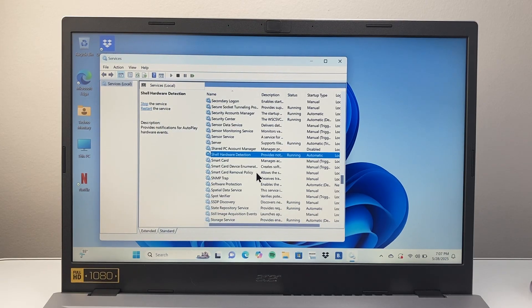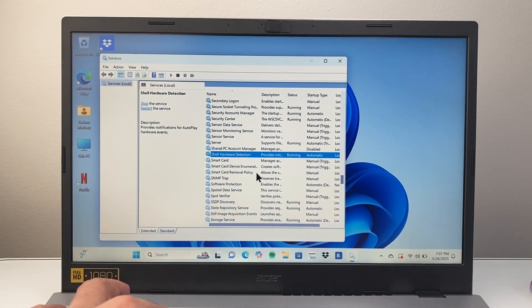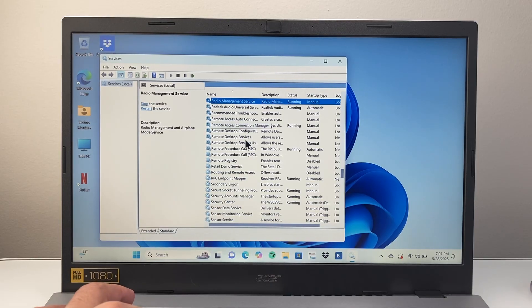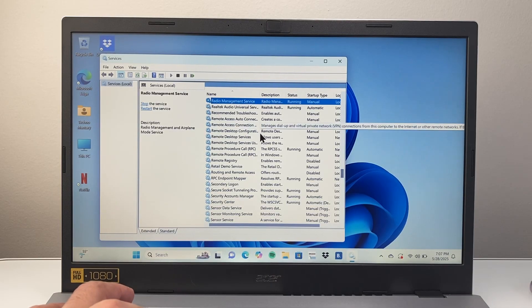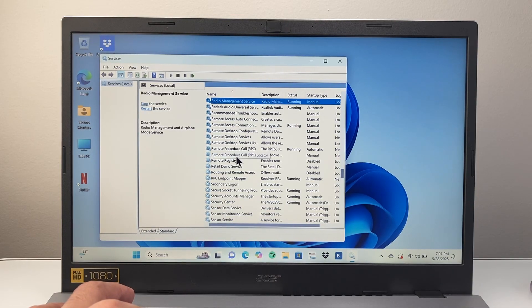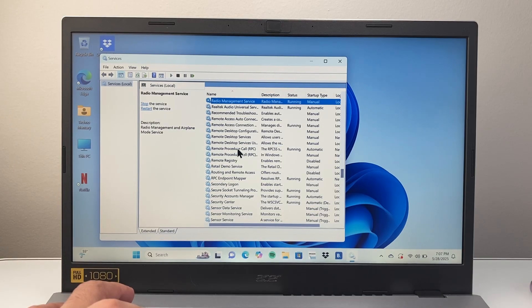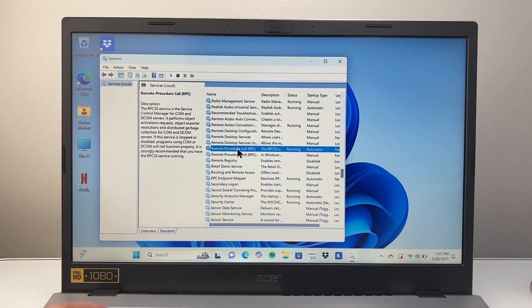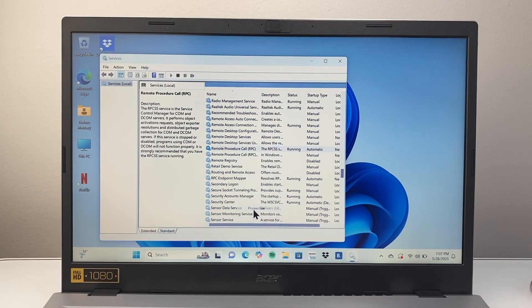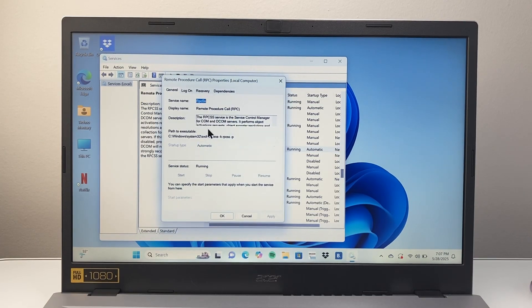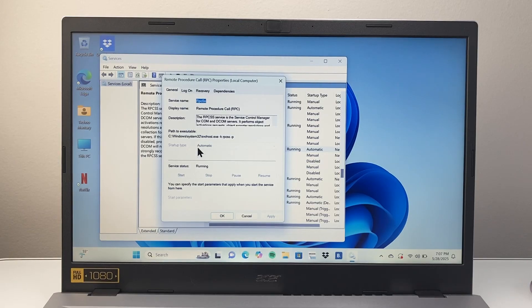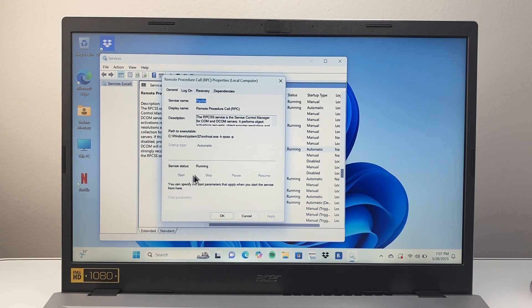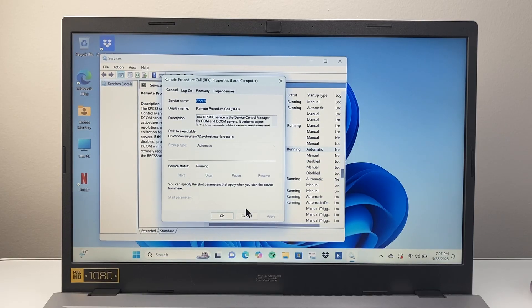The next one you're going to search for is Remote Procedure Call. This one right here. Right-click again, click on properties, and make sure it's automatic and running. If not, change it to automatic, click start, apply, OK.